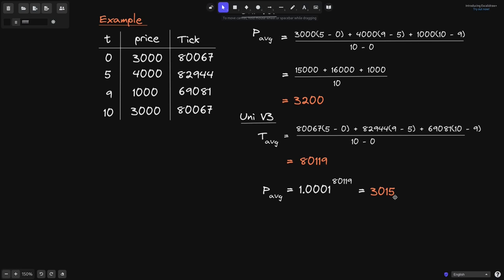The reason we get different average prices is that Uniswap V2 uses the arithmetic mean, whereas Uniswap V3 uses the geometric mean to calculate the average price. What's the difference between arithmetic and geometric mean? That will be a topic for another video.